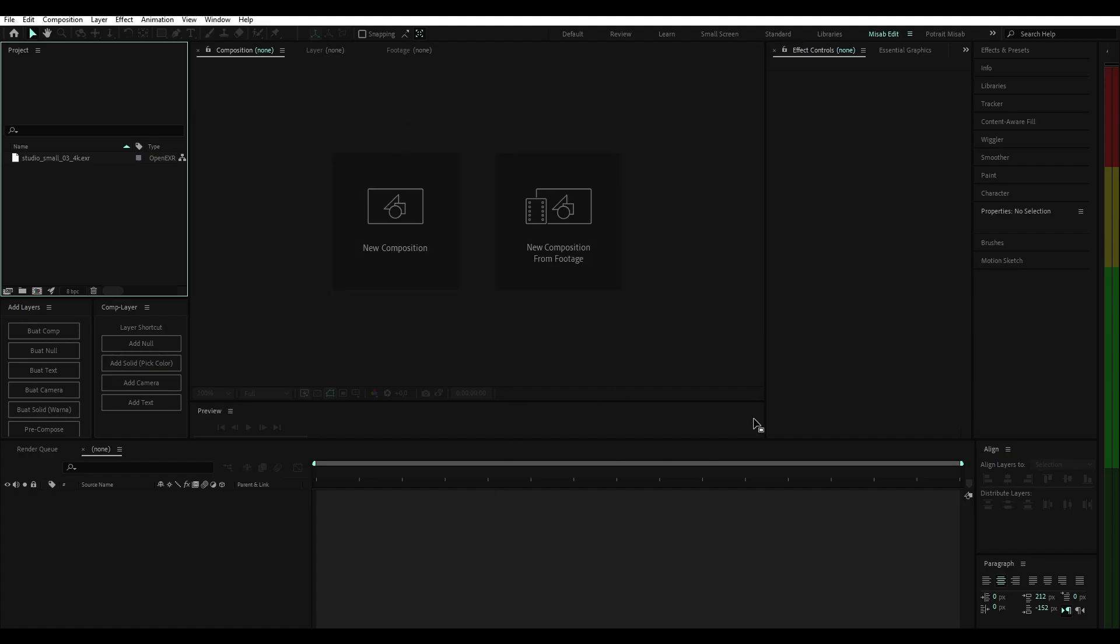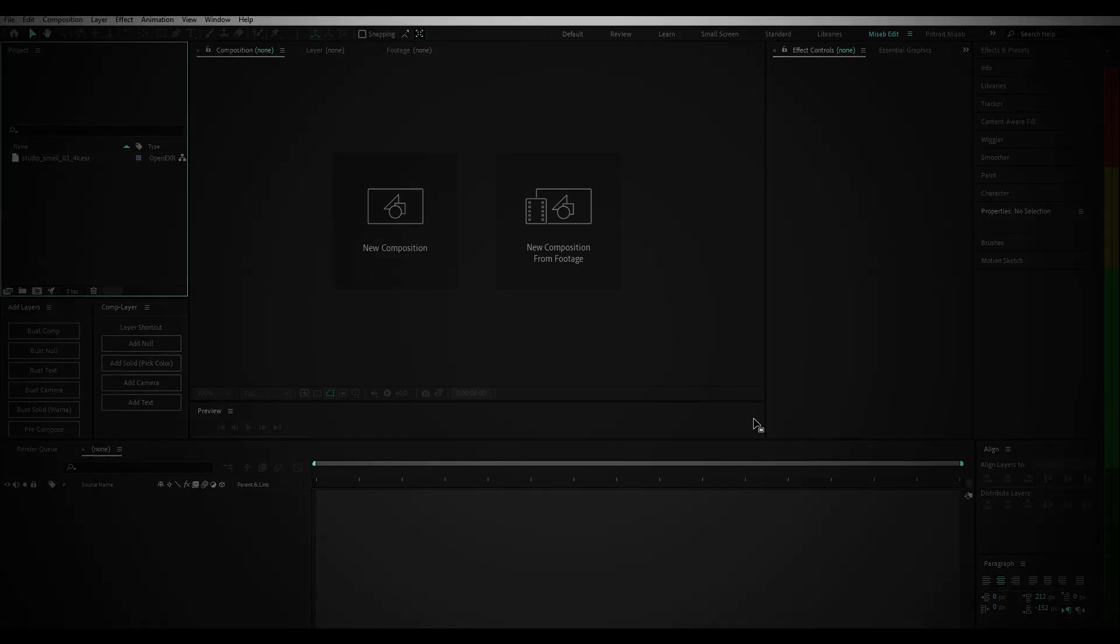Hello everyone, this time I want to make a tutorial on animating 3D text without plugins in After Effects like this.